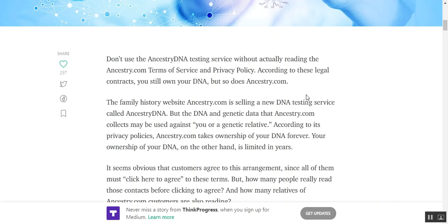The family history website ancestry.com is selling new DNA test services called ancestry DNA, but the DNA and genetic data that ancestry.com collects may be used against your genetic relatives. According to the privacy policies, ancestry.com takes ownership of your DNA forever. Your ownership of your DNA, on the other hand, is limited in years.